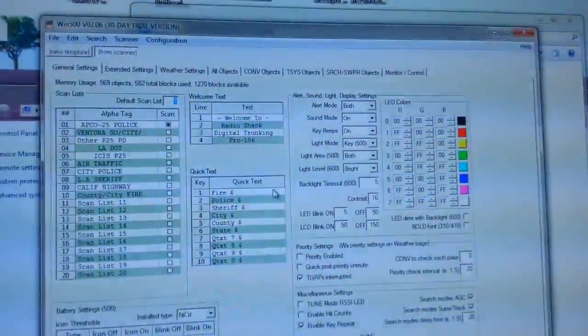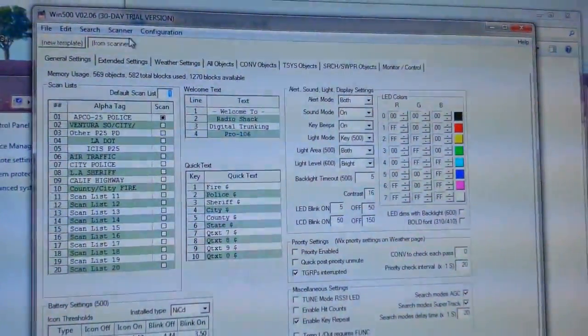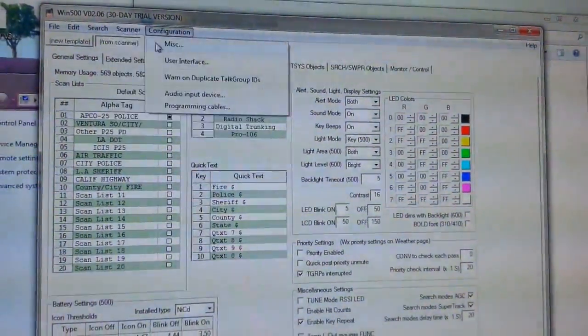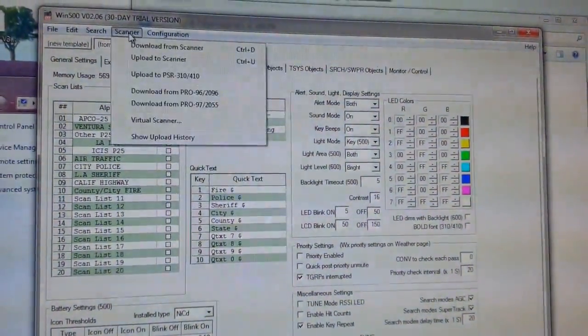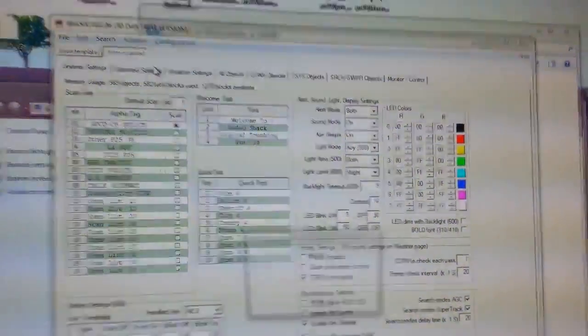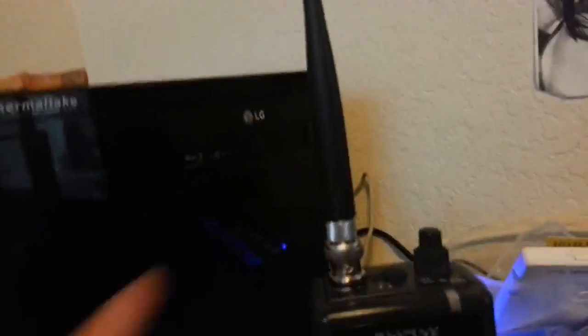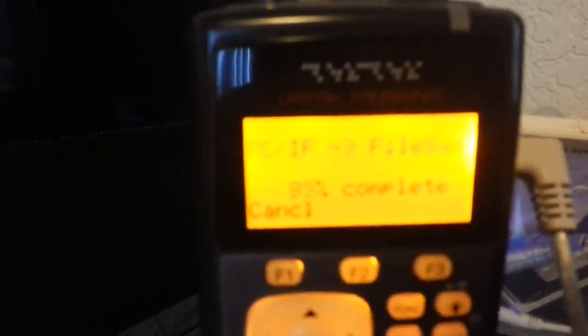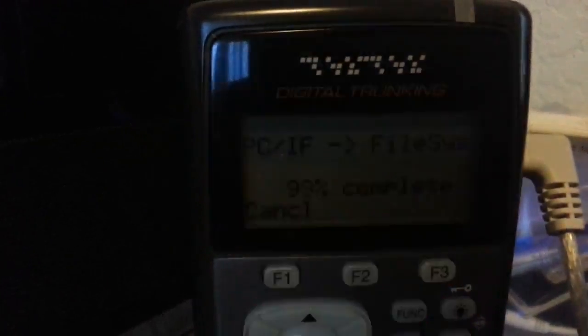There's the frequencies. Now we're going to send it right back to the scanner, from PC to scanner. It's lit up, and as you can see the scanner is programming. Just done, and there's the frequencies.